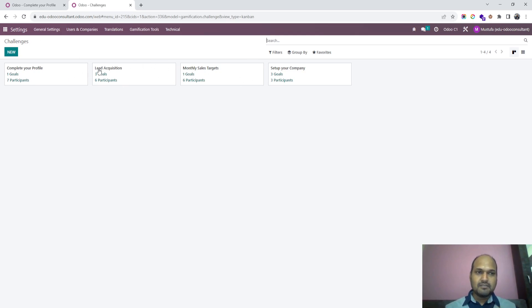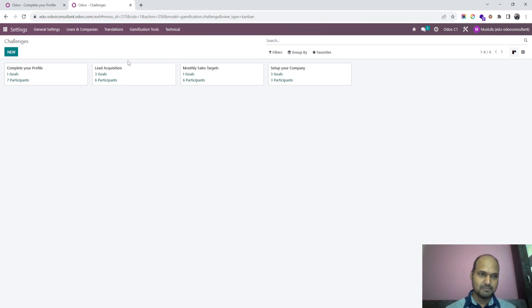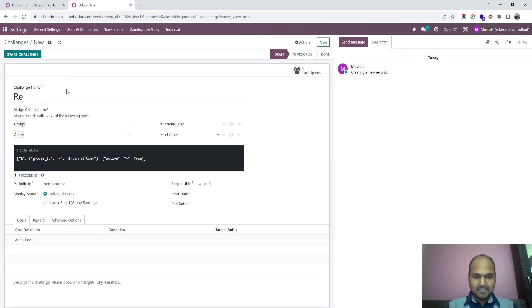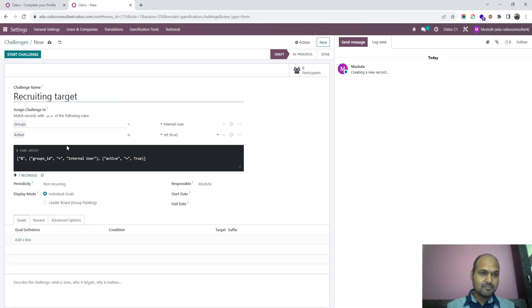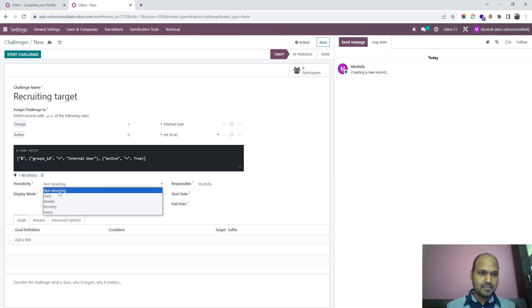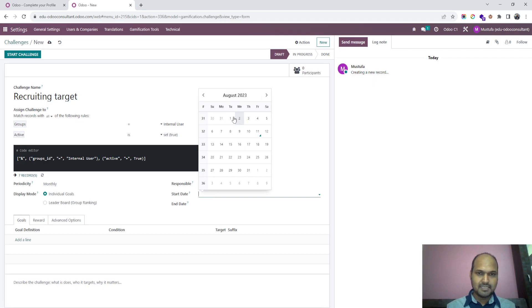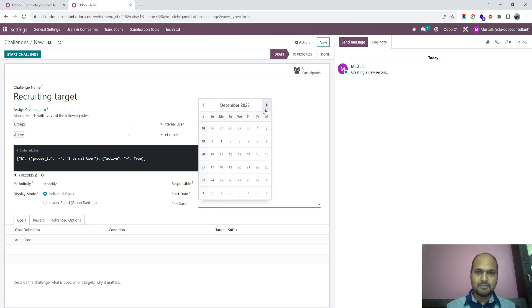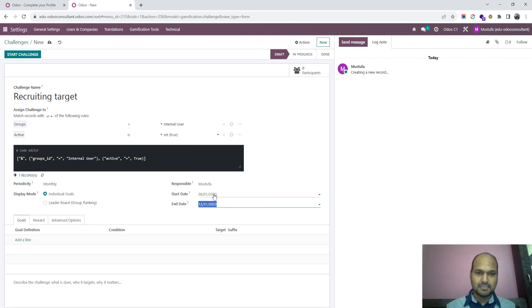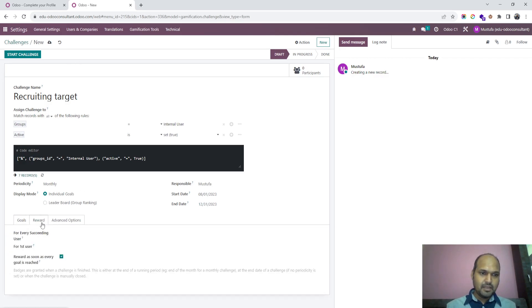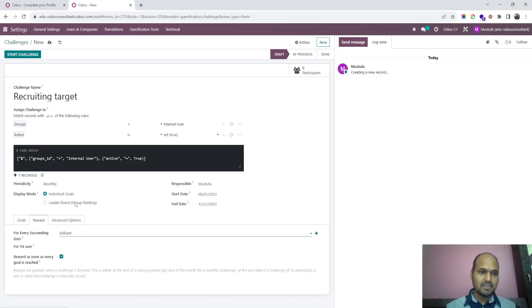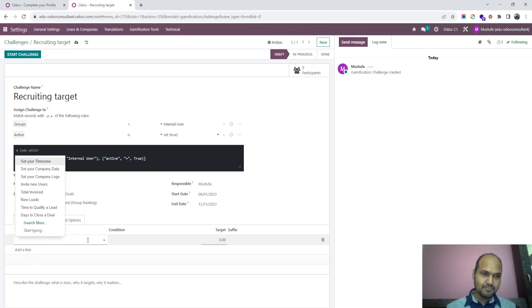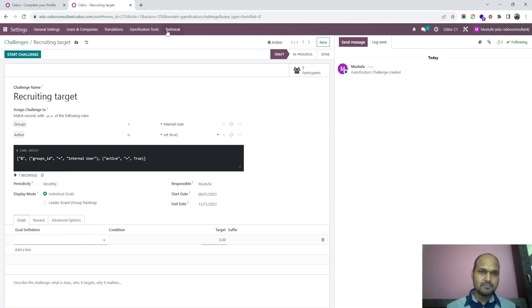I am going to show you how one can create different challenges for their employees. I am creating one challenge and today's challenge is for recruitment team, so I am setting a recruiting target for internal users. It should be a monthly target and I am setting date for this month and it will run up to end of December. I am setting a reward badge called brilliant for who is going to achieve this, and here I have to set a goal which is the logical goal on what basis the target has to be set.